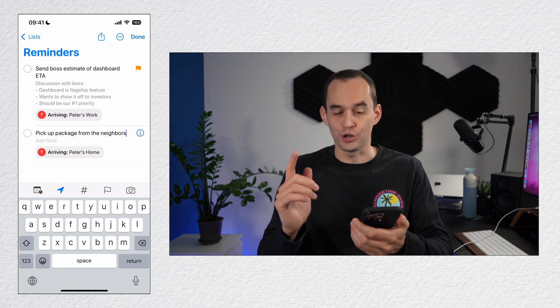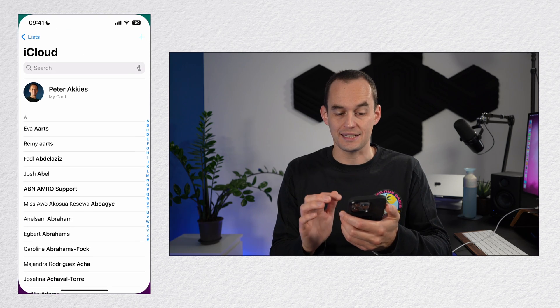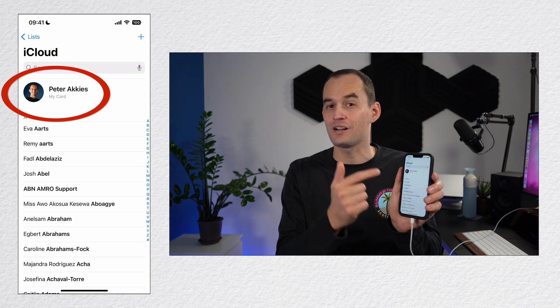Now for this to work, you do need to go into your contacts app and find where it says my card at the top there and list your home address. If you want to be able to do this with your work address as well, make sure you also list your work address.